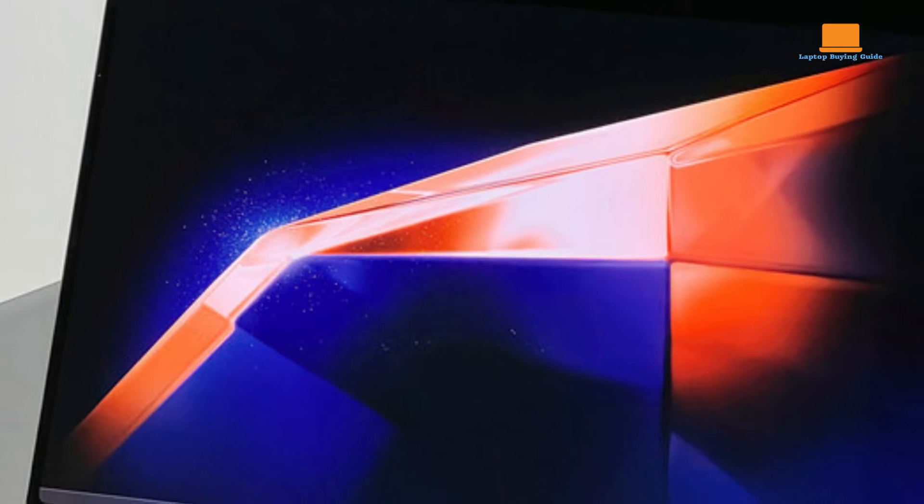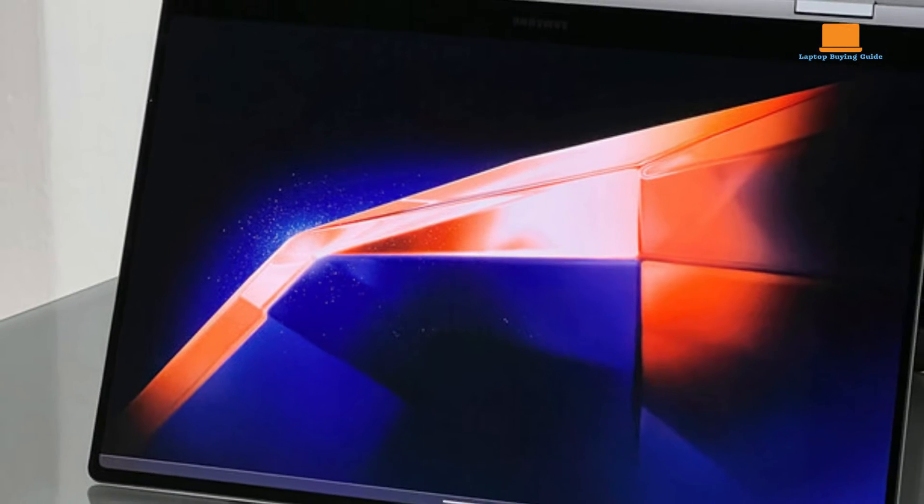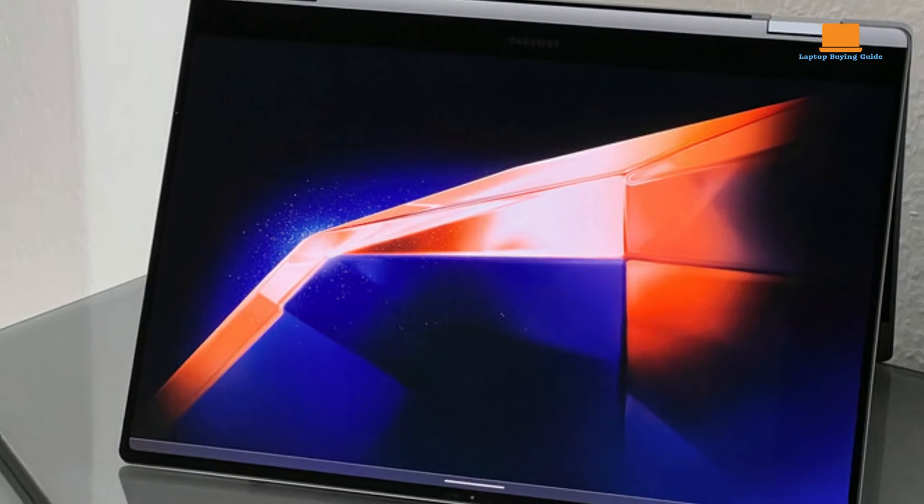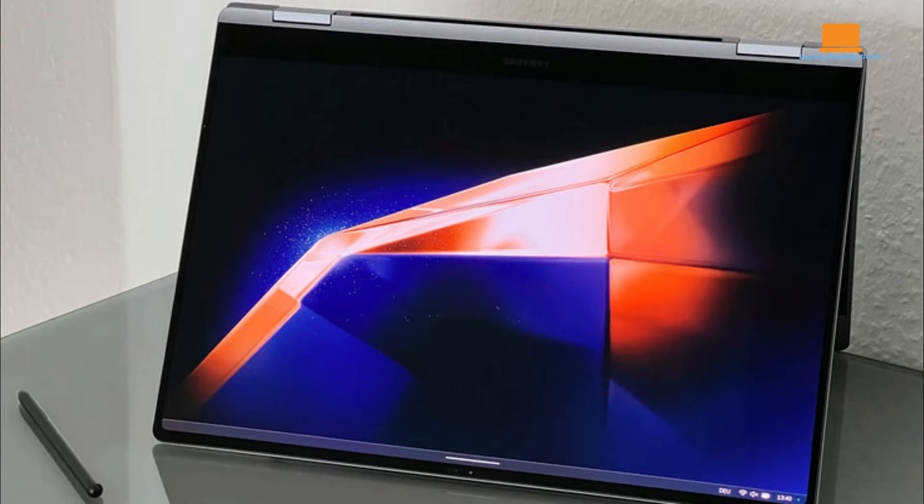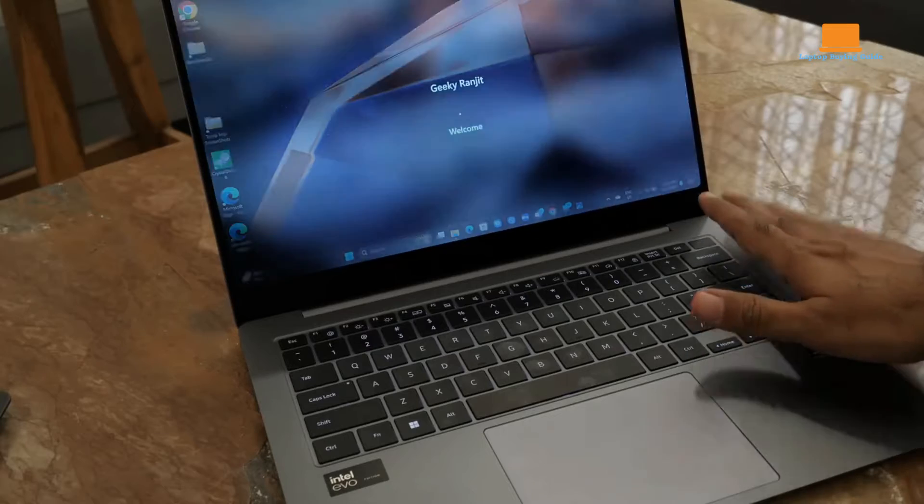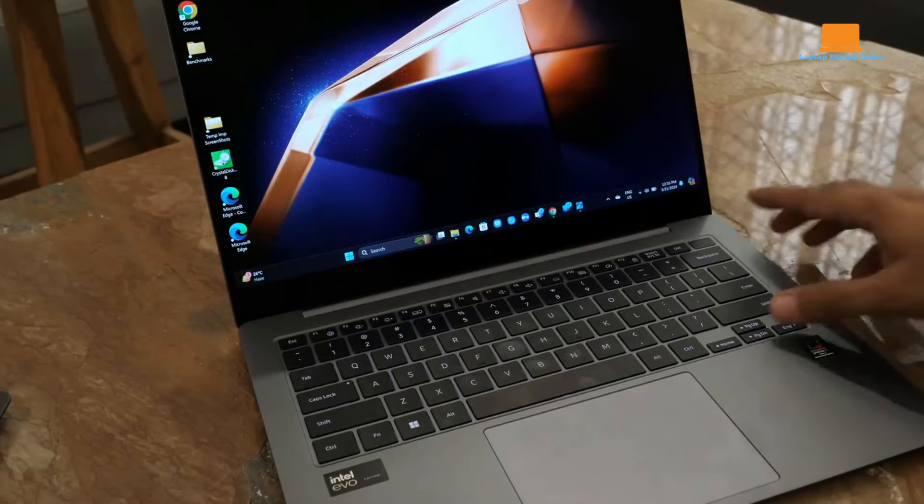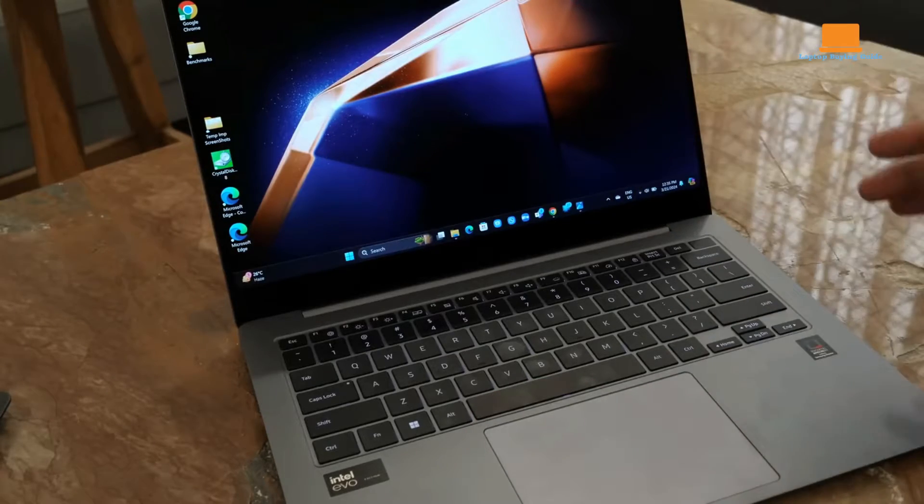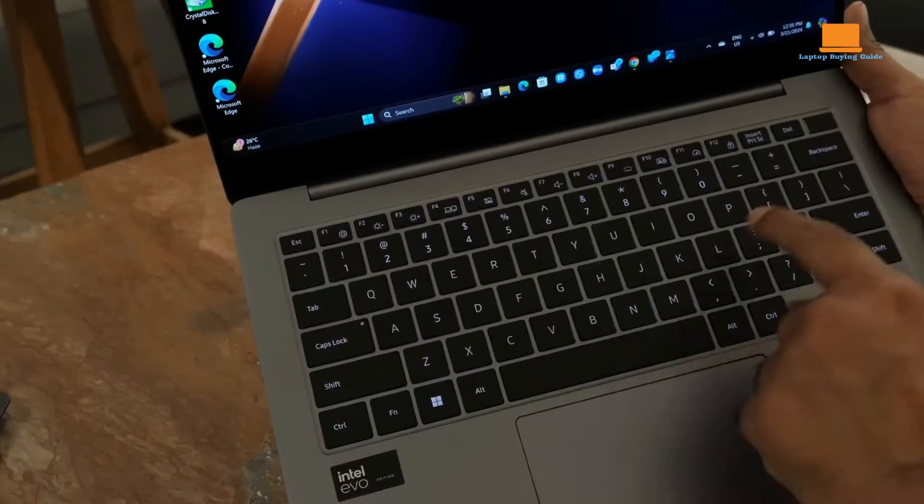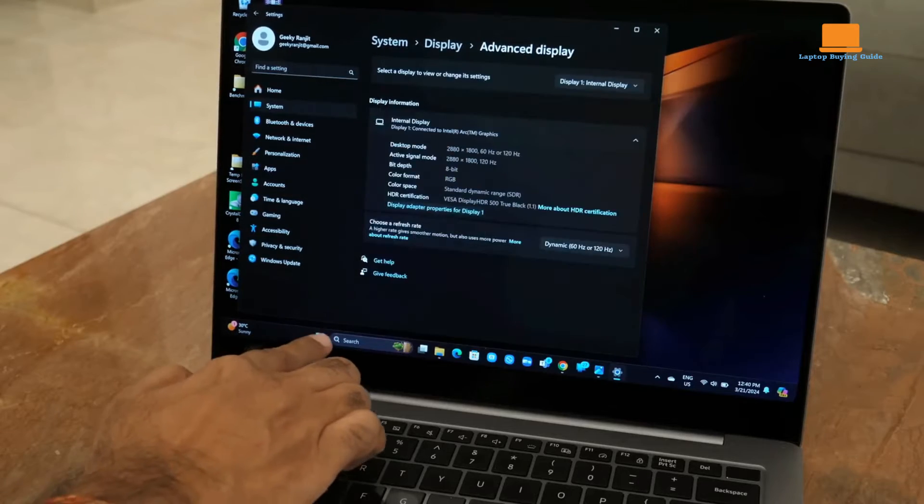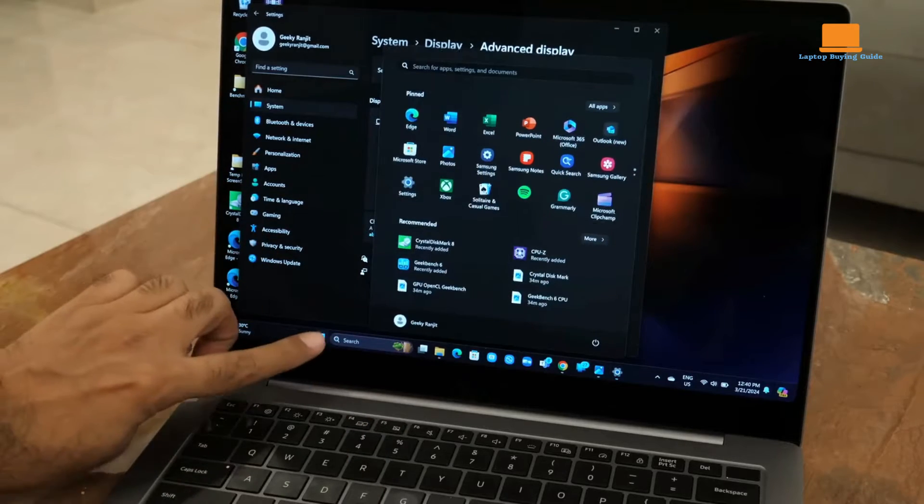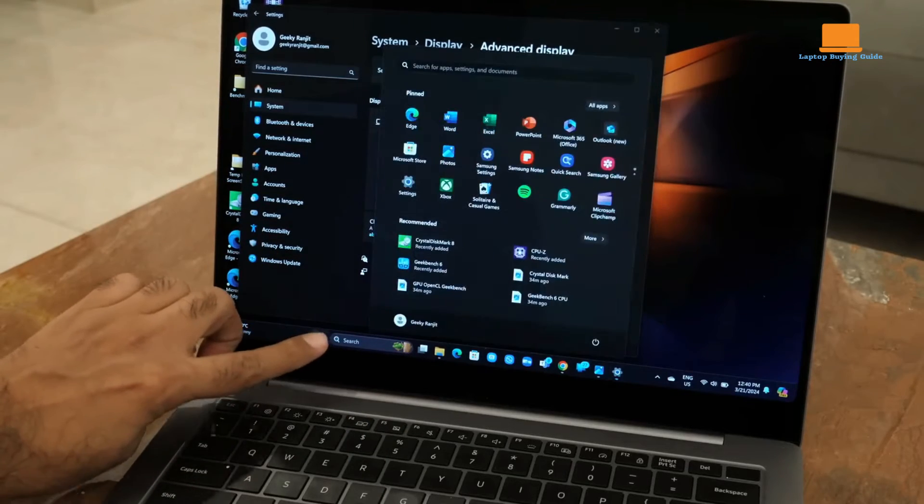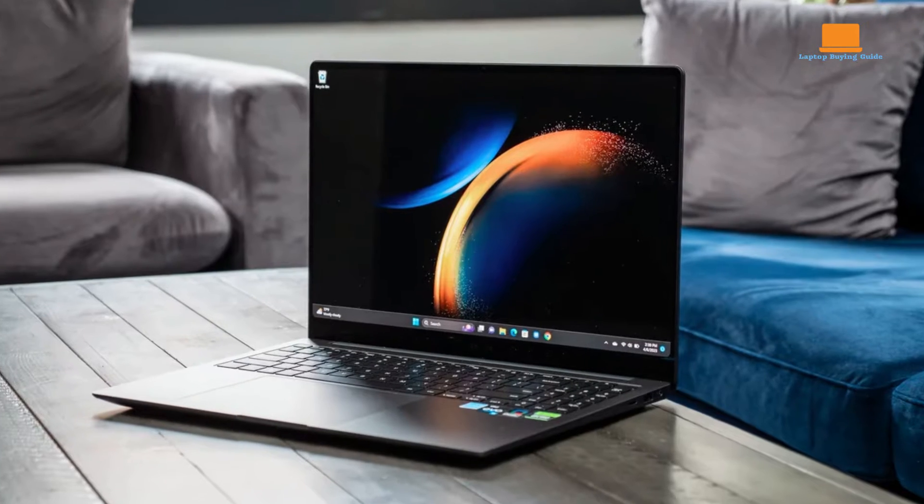One of the standout features of the Galaxy Book 4 Pro is its 14-inch OLED screen, which boasts stunning visuals characterized by vibrant colors and deep contrasts. With touch input support and a rapid 120Hz refresh rate, the display not only enhances productivity but also elevates the multimedia viewing experience to new heights.